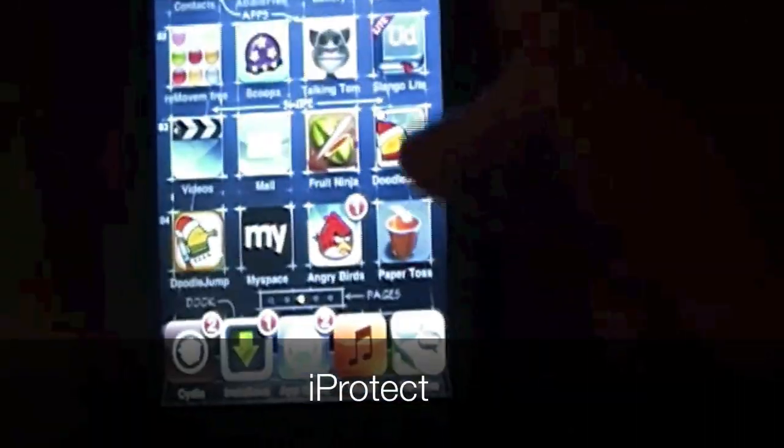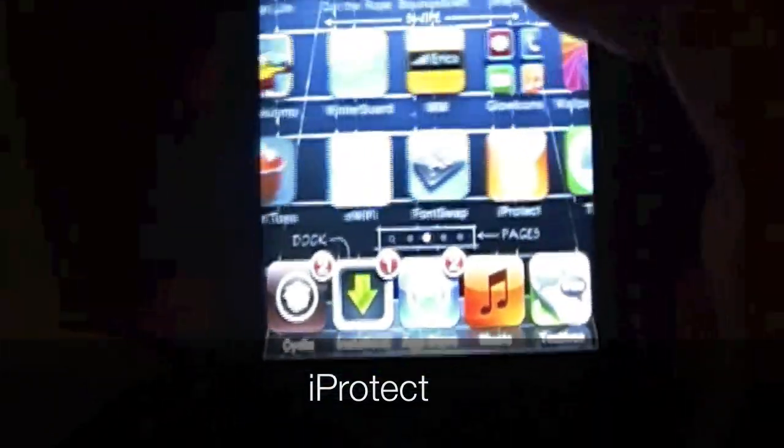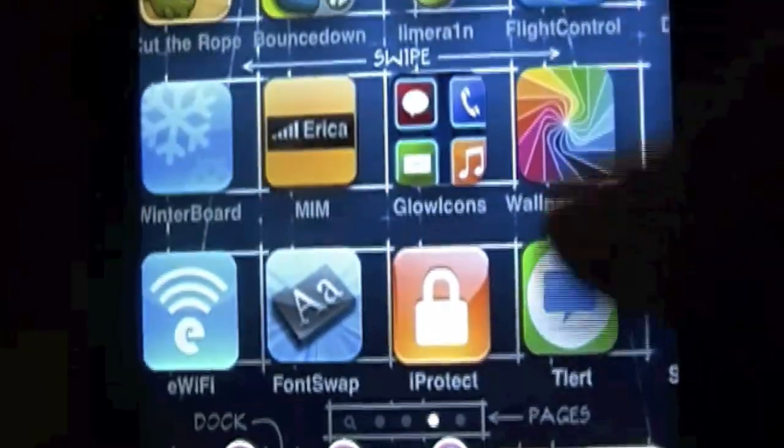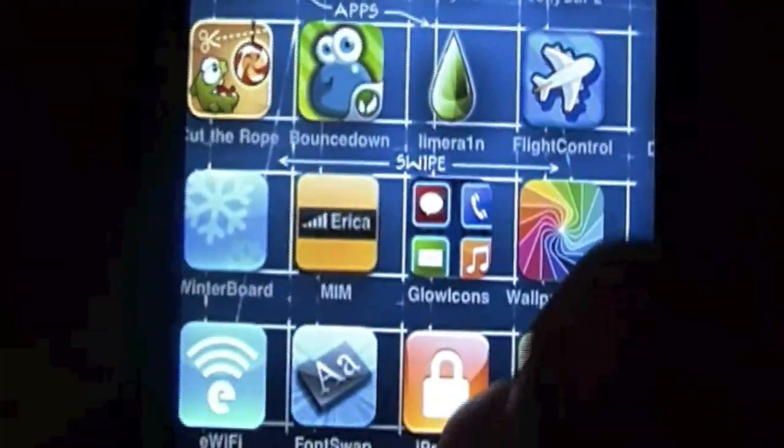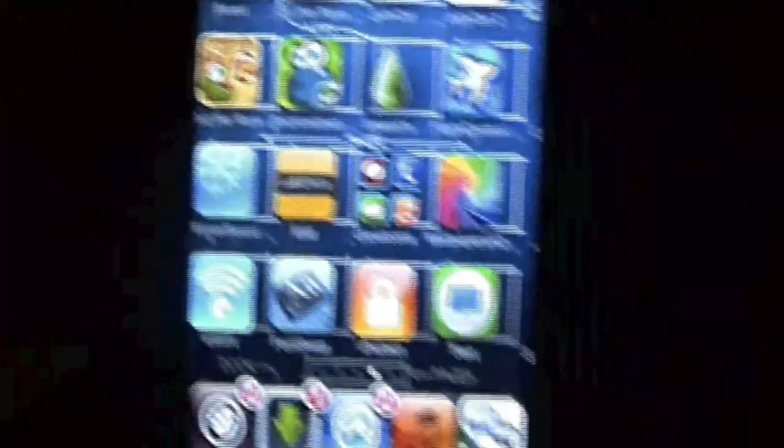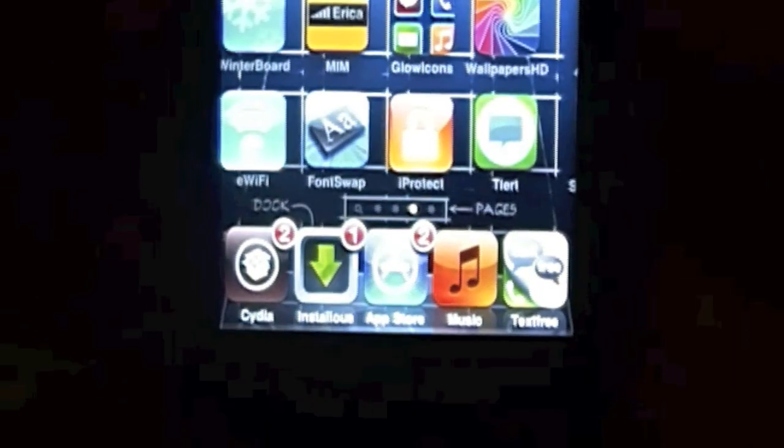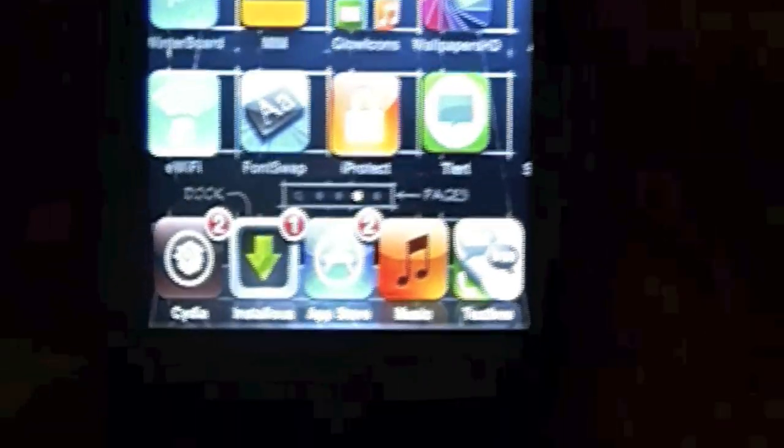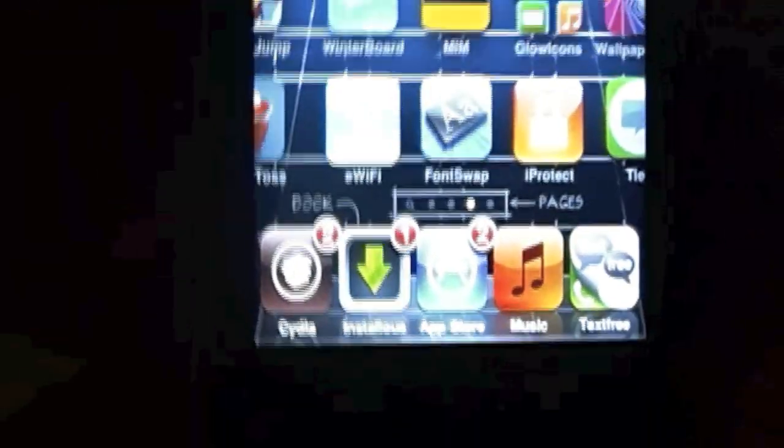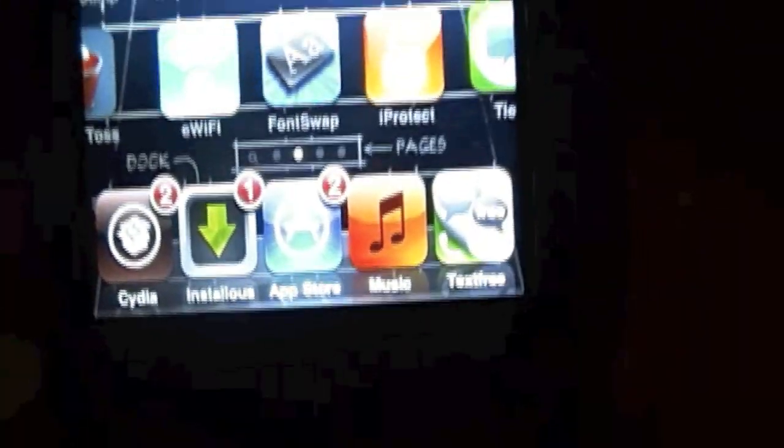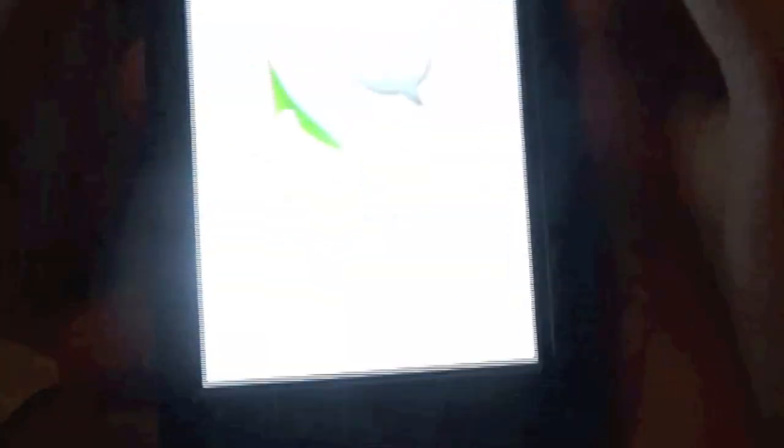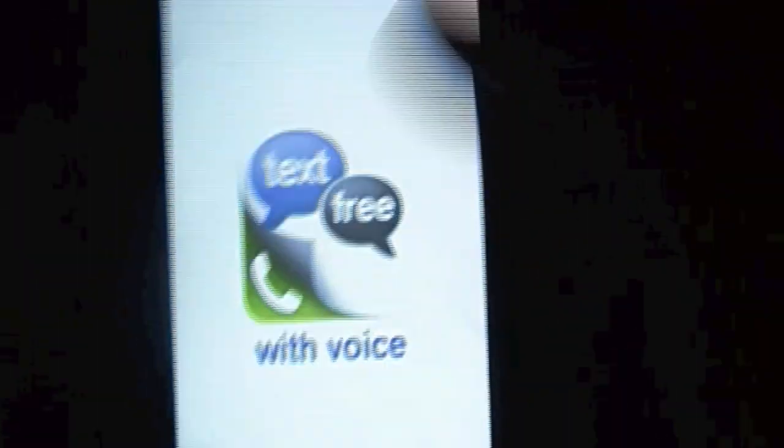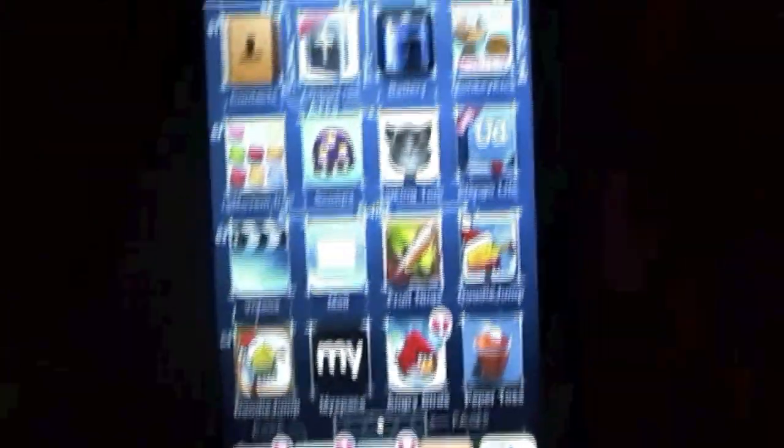The fifth one is going to be iProtect. iProtect is a little app that lets you lock down apps. Let's just say you're using an iPod touch and you have text and you get an app called text free like I do right there, and you didn't want no one to go through your messages. So you just click that and you have a password. So my password is this, then automatically you get one.